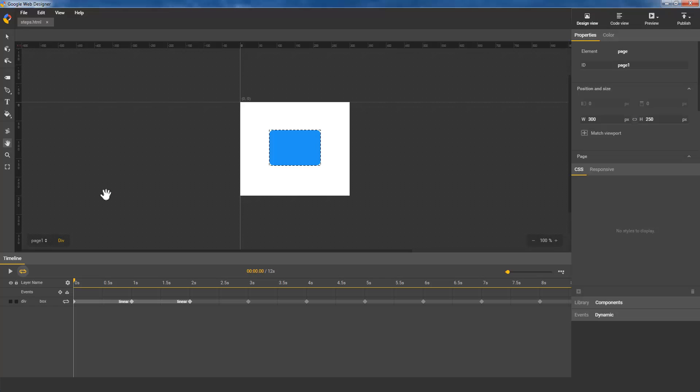Hi, this is Natalie from the Google Web Designer team, and I'd like to tell you about two new easing functions that are now available in the timeline: StepEnd and StepStart.